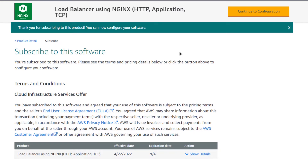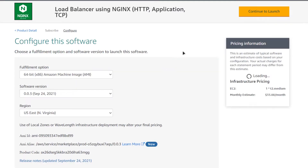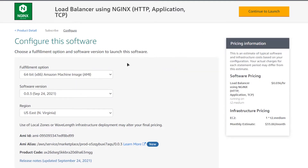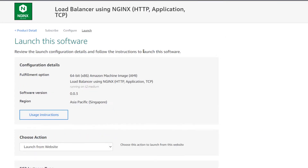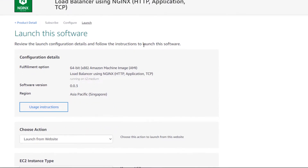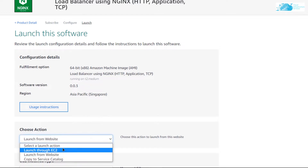After your subscription has validated, click on 'Continue to Configuration'. You want to set up a new EC2 virtual machine, so from this page choose the AMI software version and the region where you want your virtual machine to be deployed. When satisfied, simply click on 'Continue to Launch', and then you can choose to launch the virtual machine from either the website or from the EC2 Management Console.